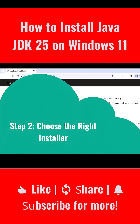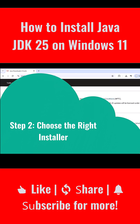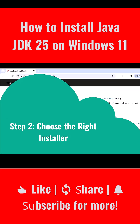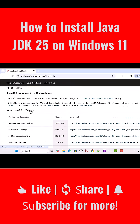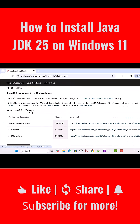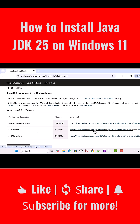Step 2: choose the right installer. Under the Windows section you will notice three options. Click the Windows x64 Installer .exe download link.